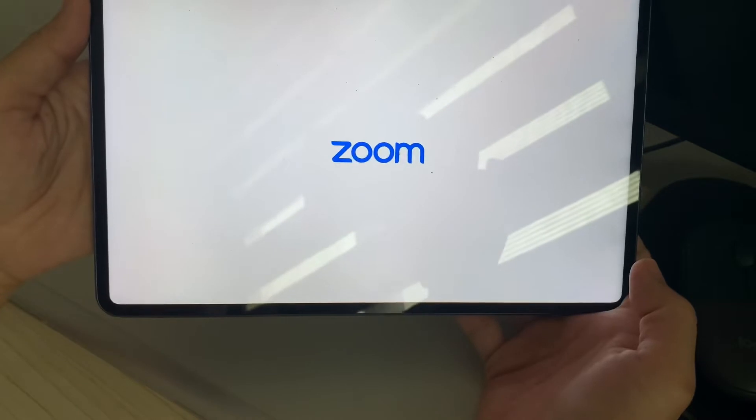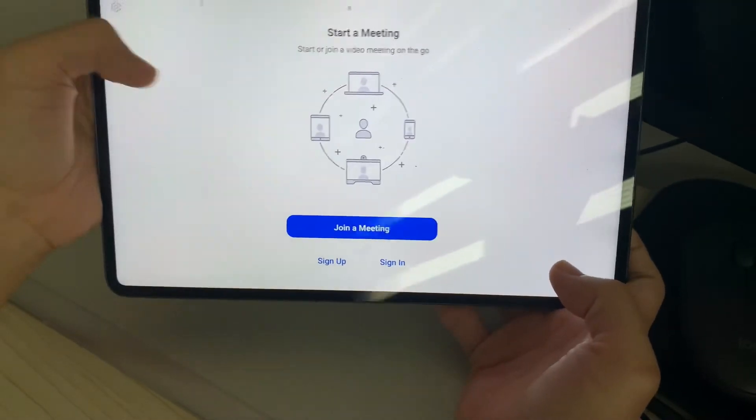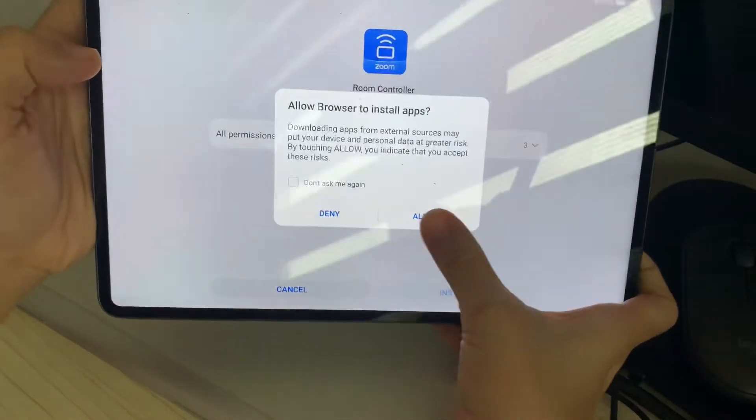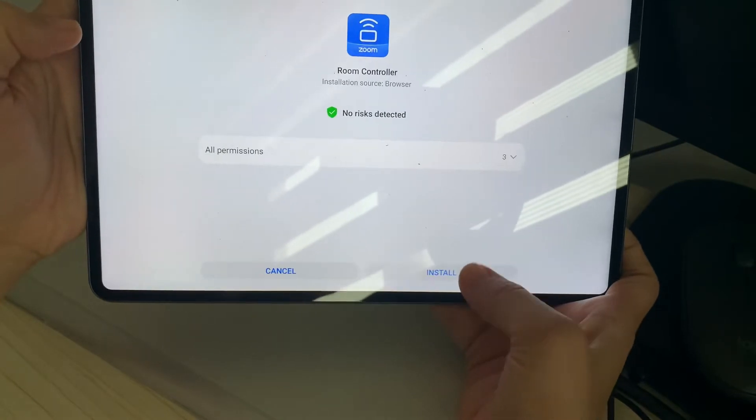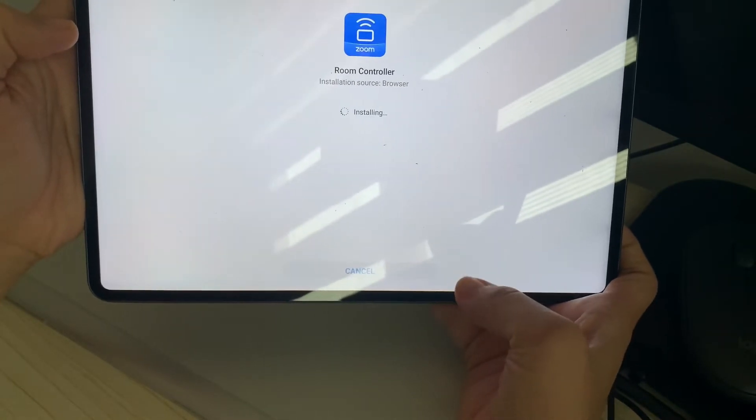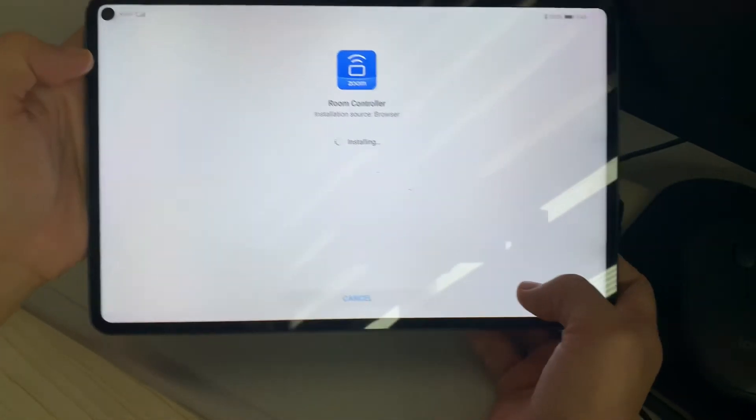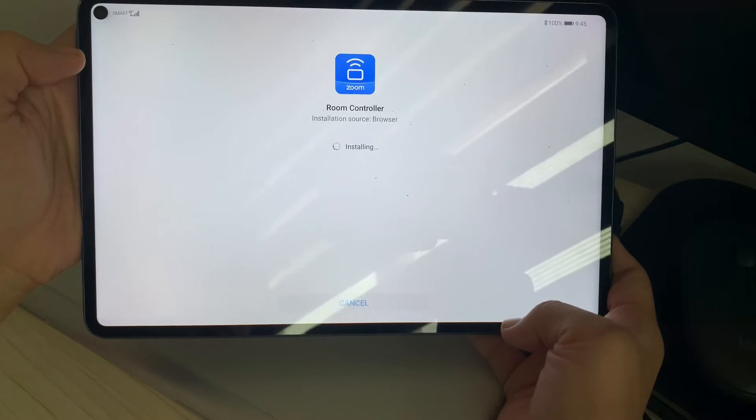And then you can go ahead and open the Zoom application. So that's how you can install Zoom on your Huawei device.